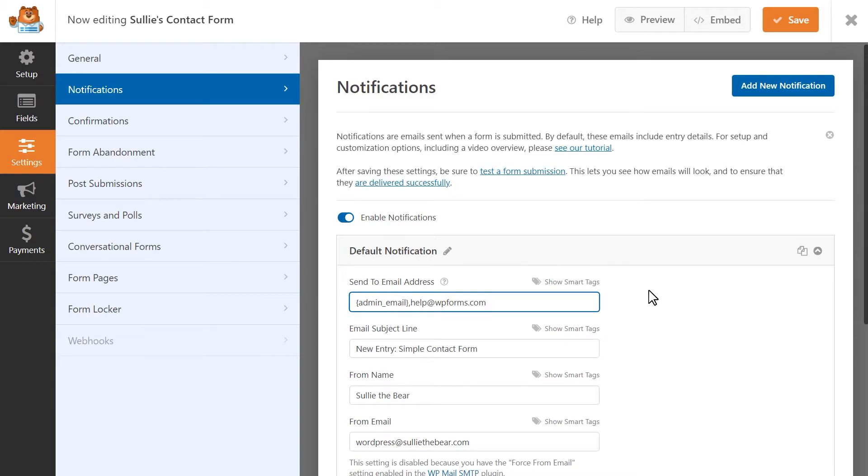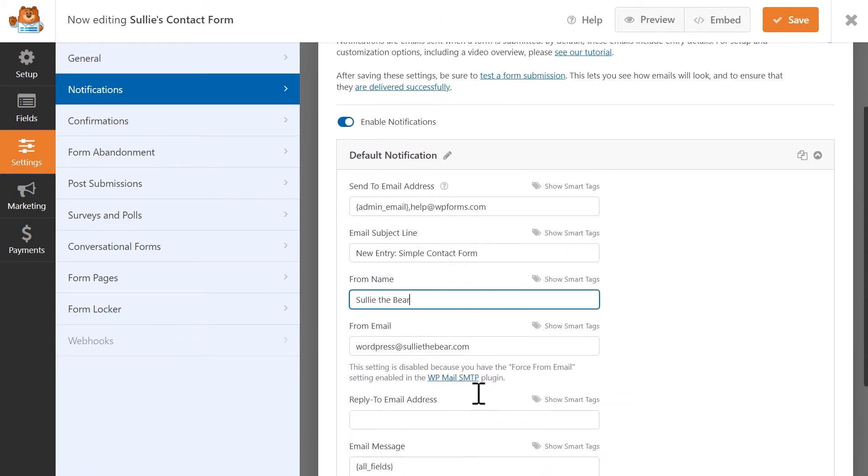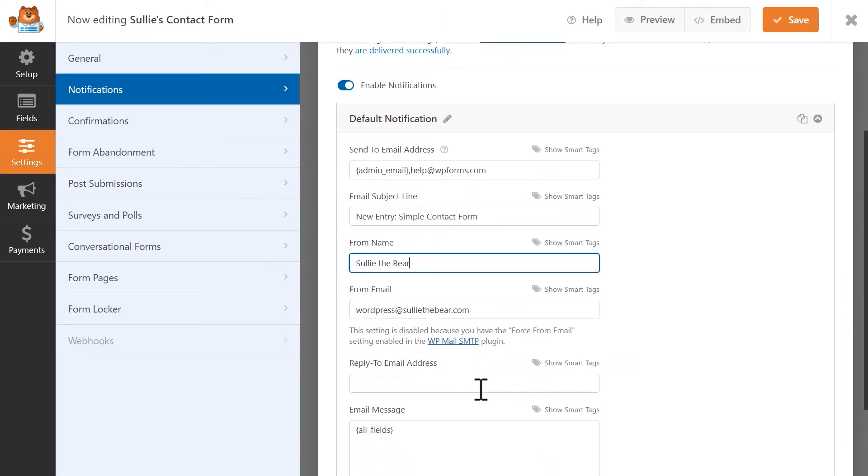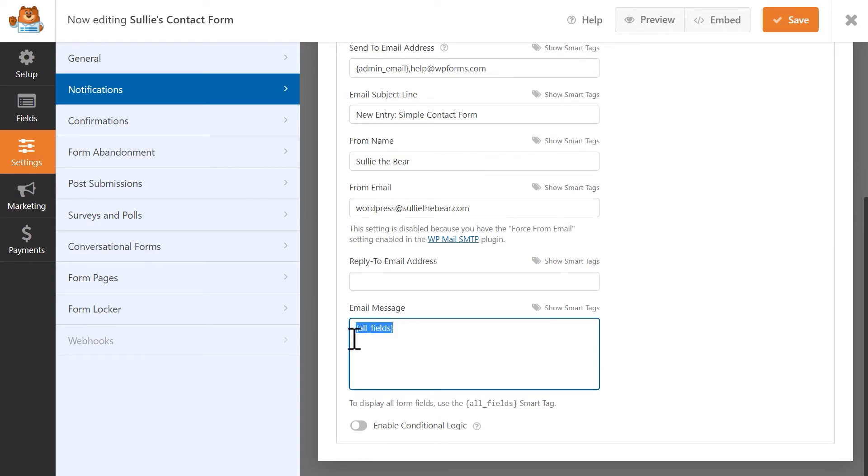You can customize the subject line for the notification email as well as the name that the email will say it's from. You can enter an email address in the reply to field if you would like for users to be able to reply to this email. Finally, in the message portion, you can include a custom message if you'd like or you can leave it as it is. The all field smart tag that appears by default just means that the message portion of this email will contain all of the filled in fields that the user submitted in your form.